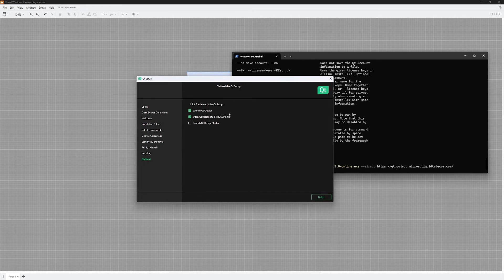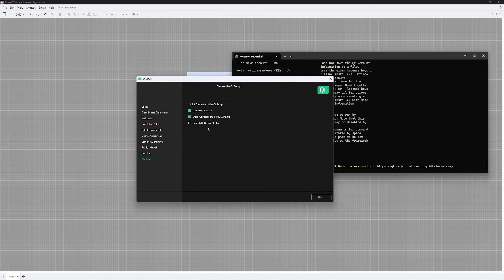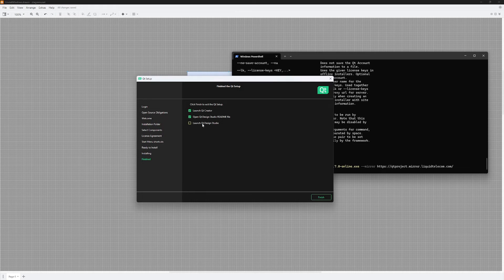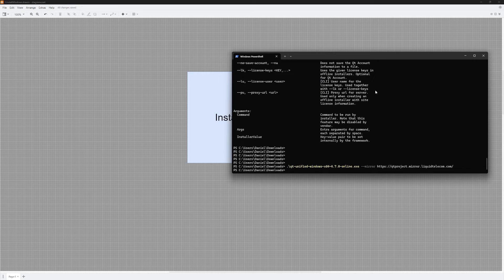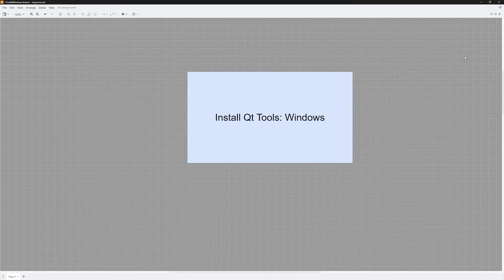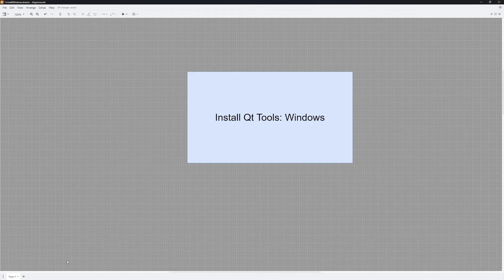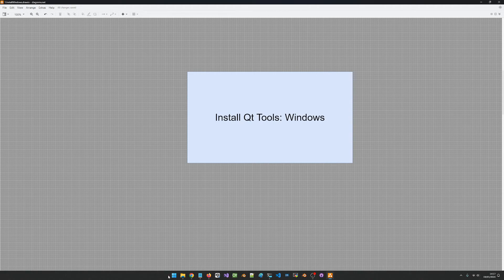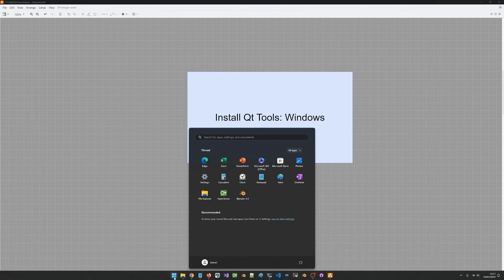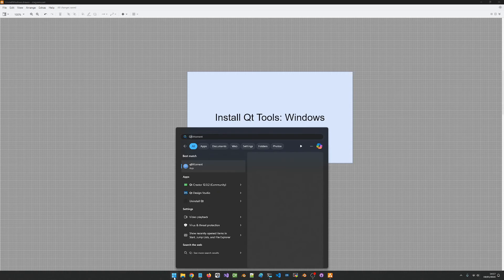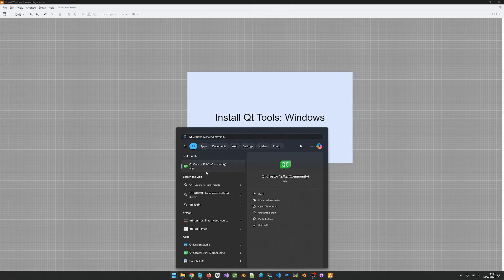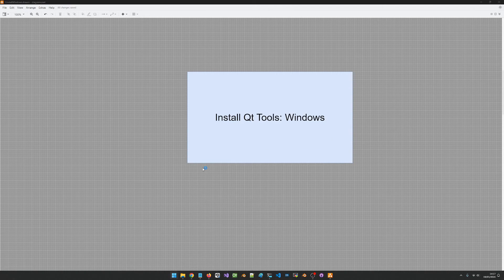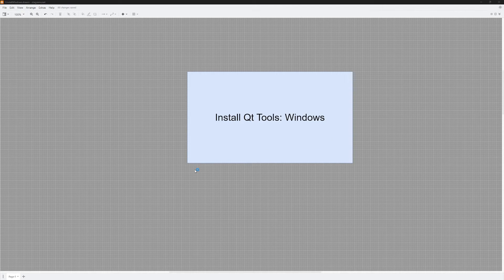Okay, the installation is done. You see they gave me the option to launch Qt Creator or open Design Studio - I'm not going to do either of these. I am just going to finish the installation and I am going to start Qt Creator from my start menu.